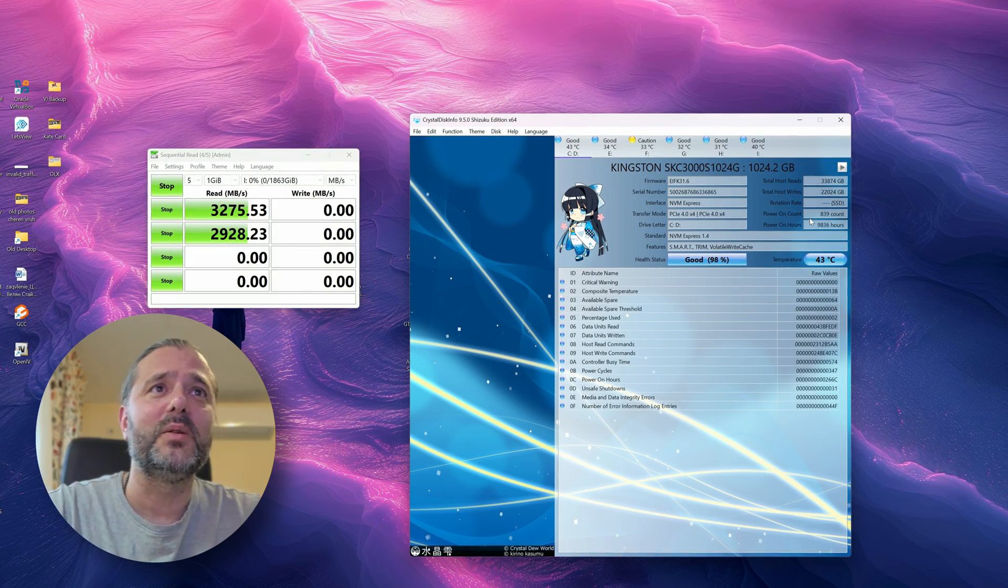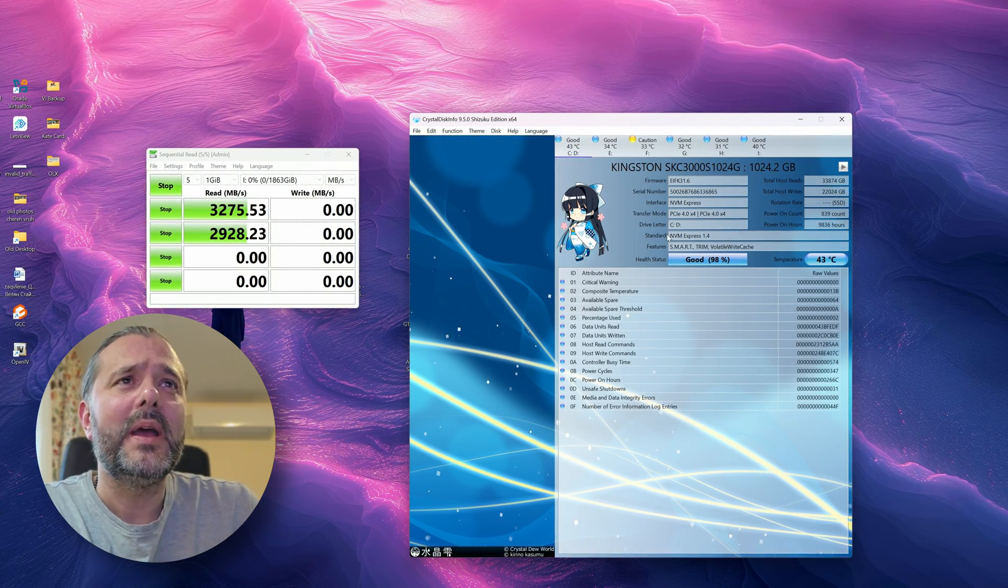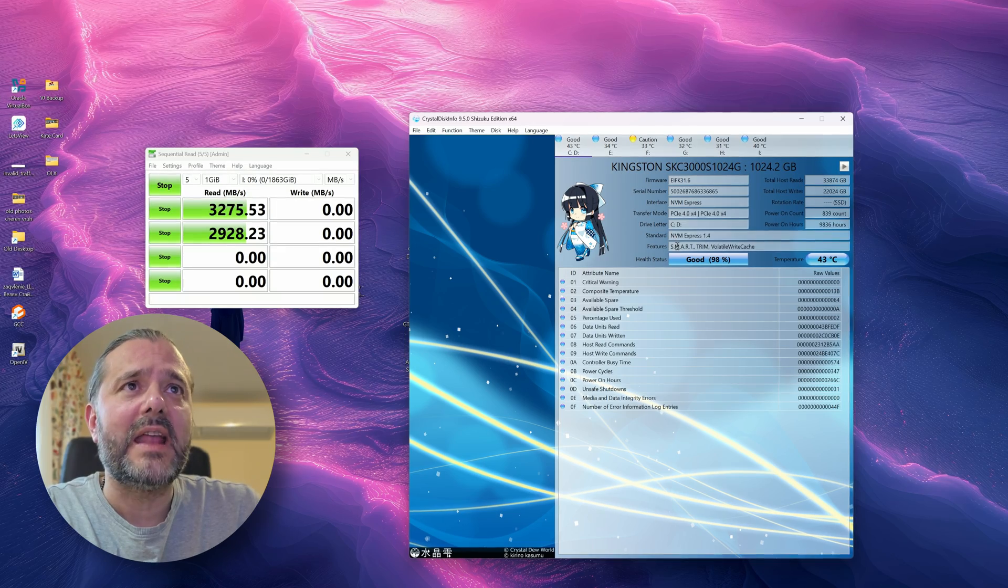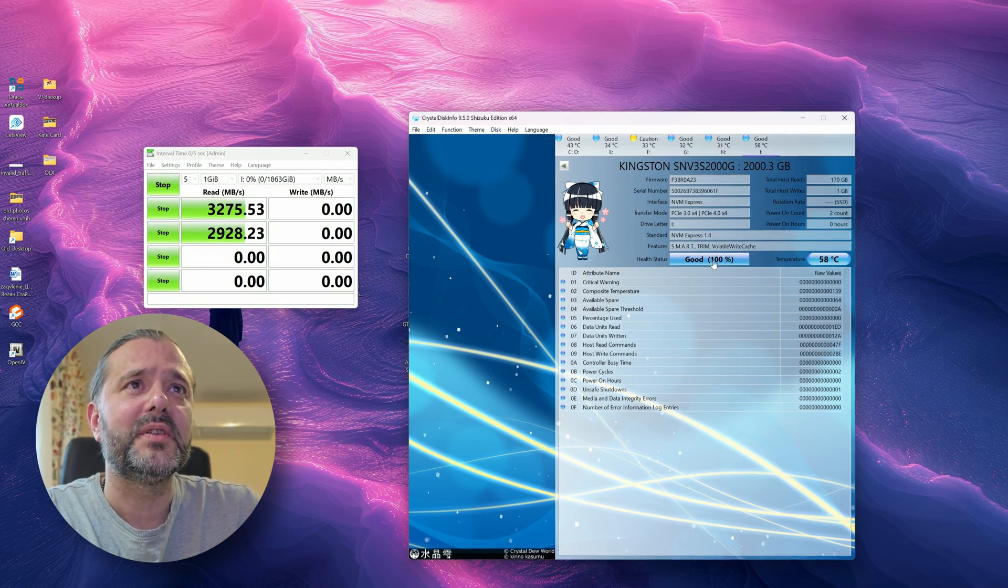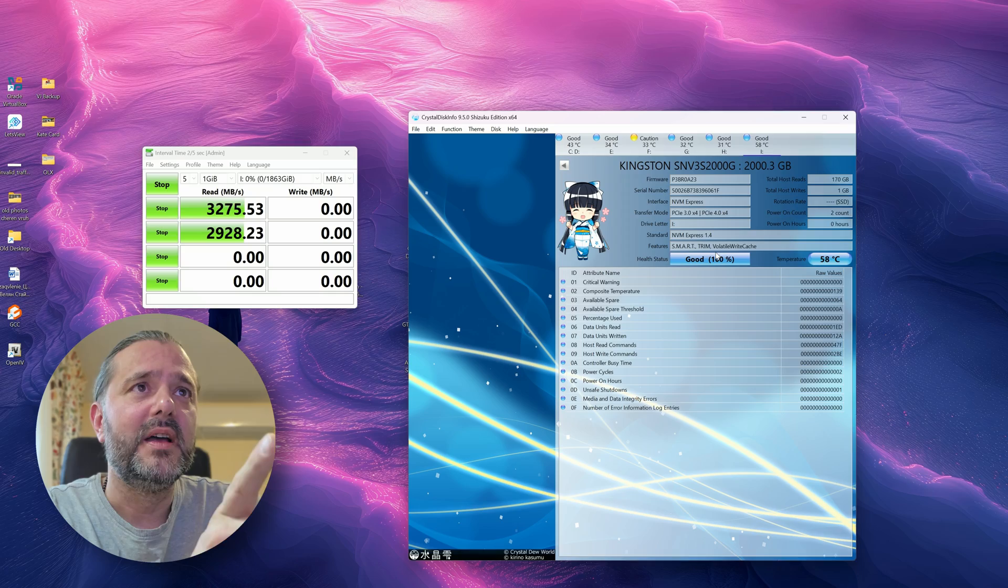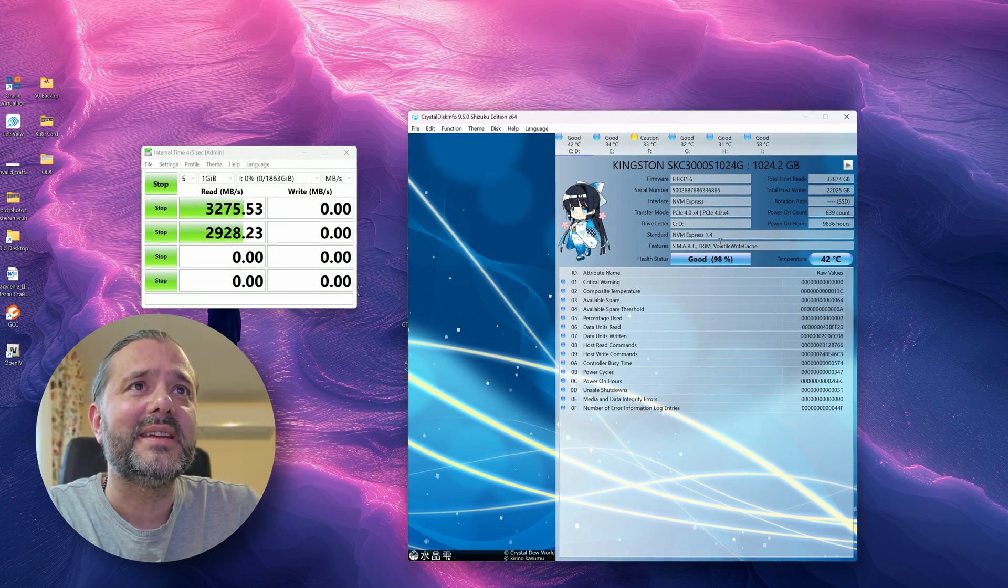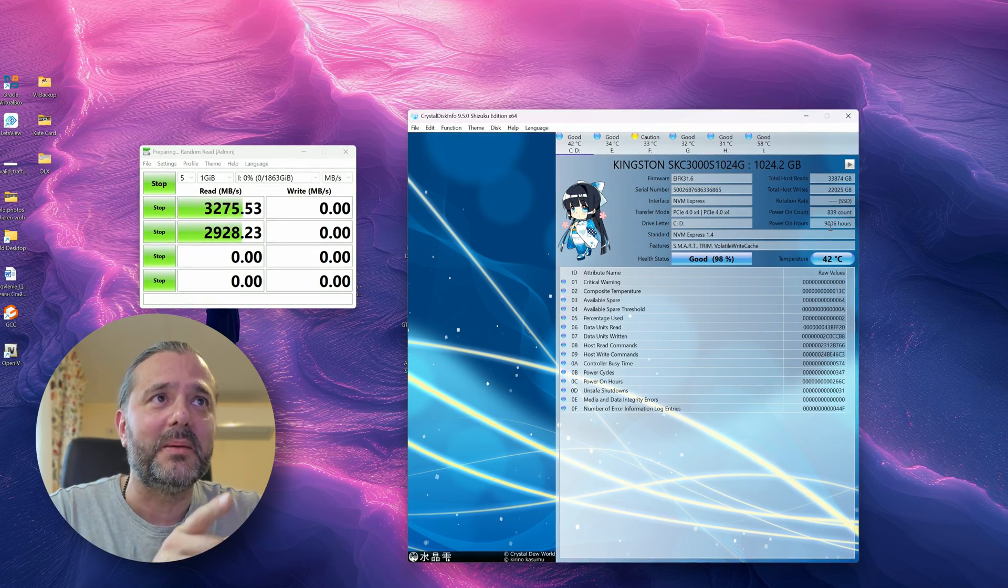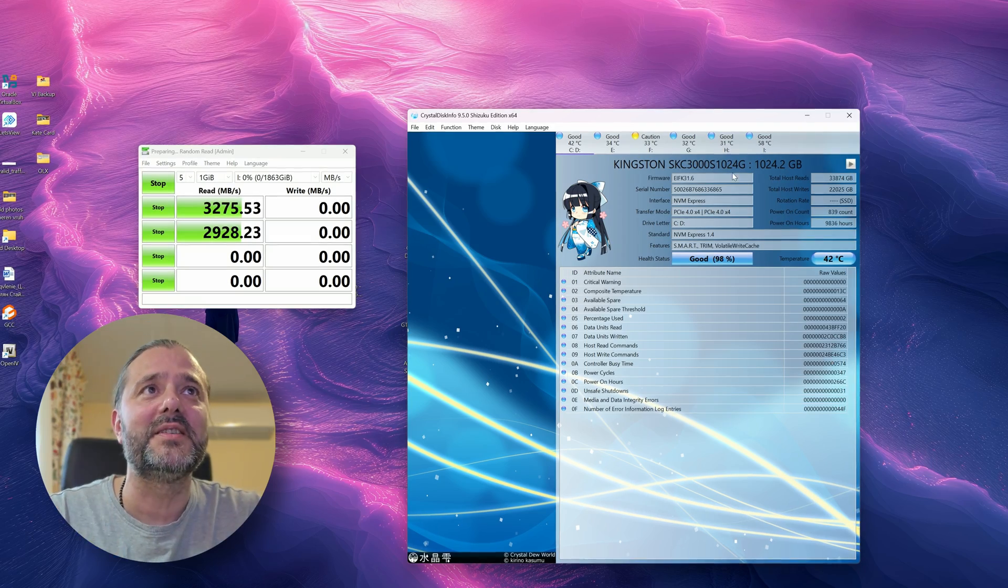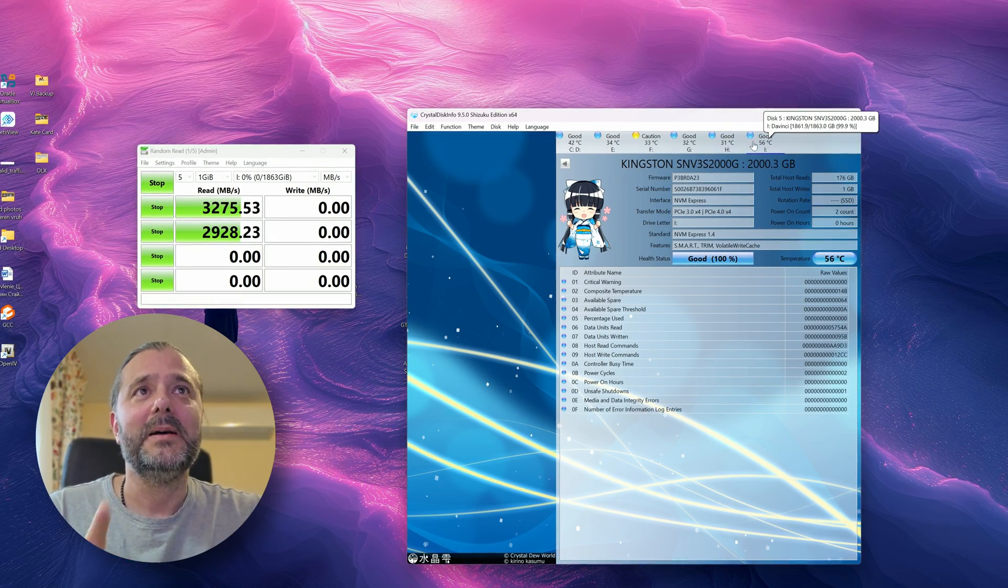By the way, it is the absolutely same standard, NVM Express 1.4. So the new one has SMART, TRIM, volatile write cache. The old one is exactly the same, but my old drive has been already powered for almost like 10,000 hours and this thing is brand new.